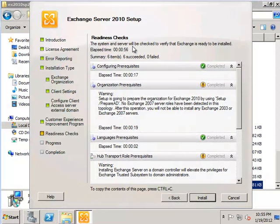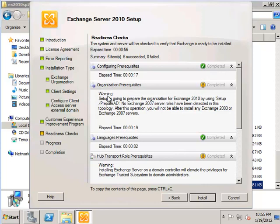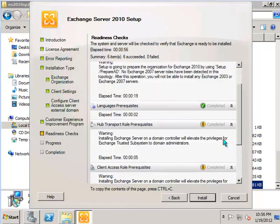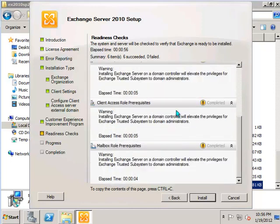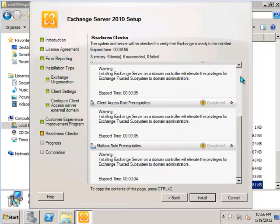That readiness check is now complete. So everything here is either a green tick or just a warning to let us know, for example, that the Active Directory schema is going to be extended there. A warning about being on a domain controller and just repeats that warning for the other server roles as well. So you're ready to go ahead and hit Install.